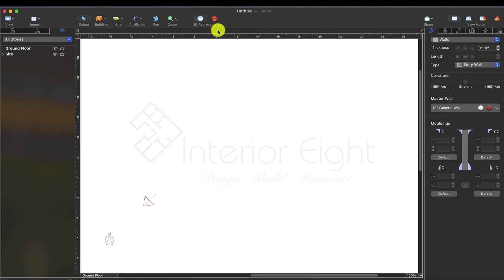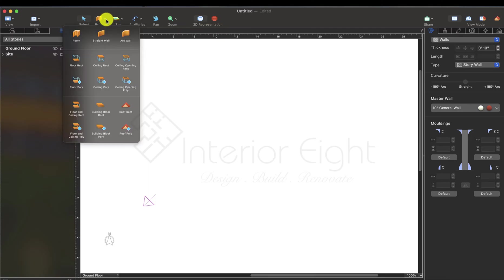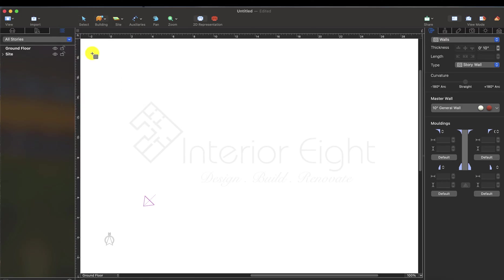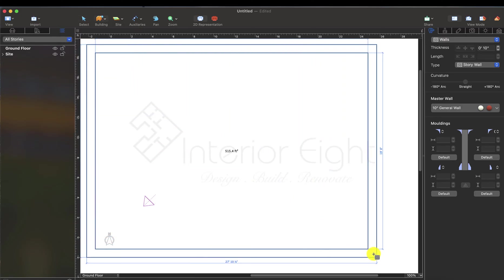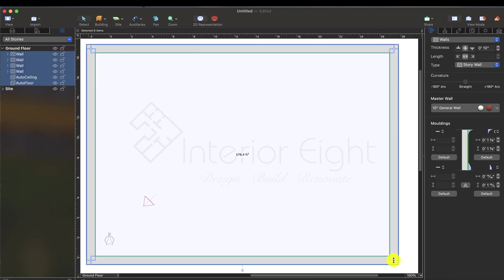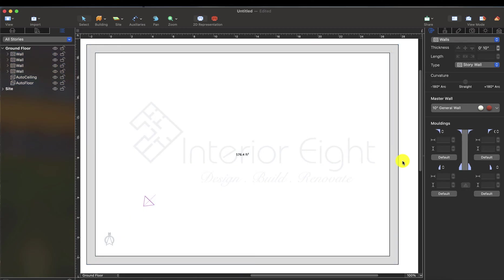Now we start drawing. Here we have building, and when we click it we will see many options. First option is room. Then we will drag the mouse and create a room. We will create this room and now we will click to change this room.